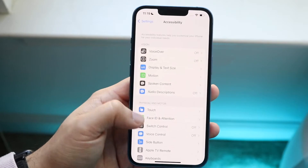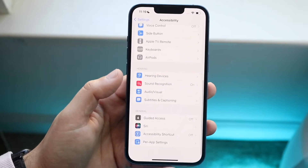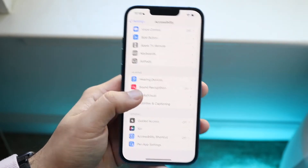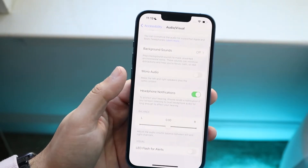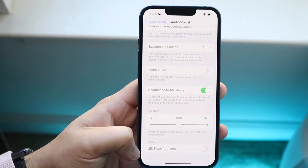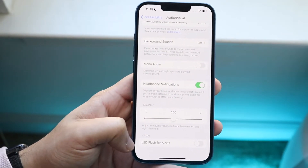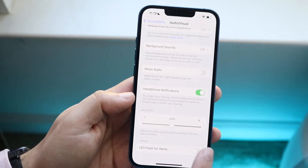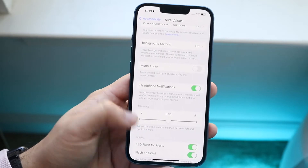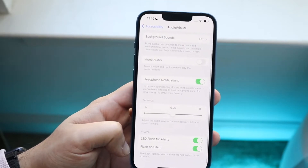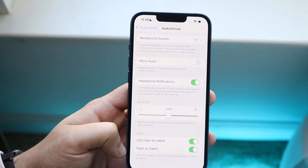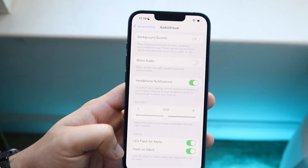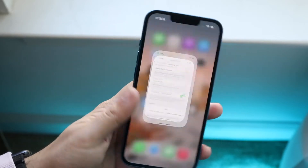Then scroll down until you see Audio and Visual. Click on Audio Visual and scroll down until you see LED Flash for Alerts. Go ahead and enable that. You can also enable Flash on Silent, so even if you're on silent mode you can still see that flash.